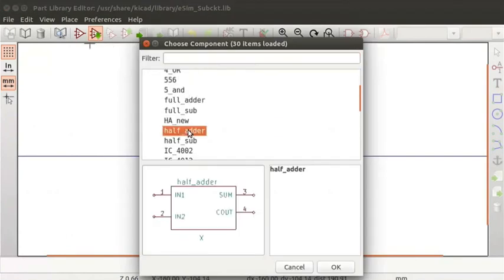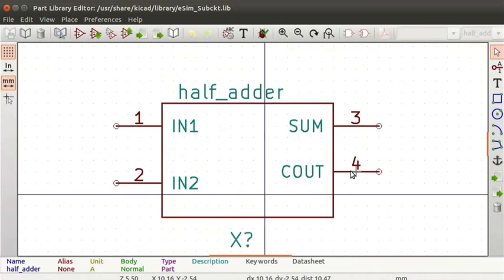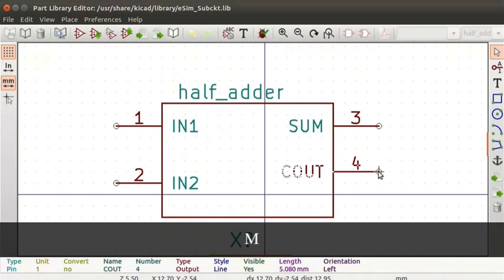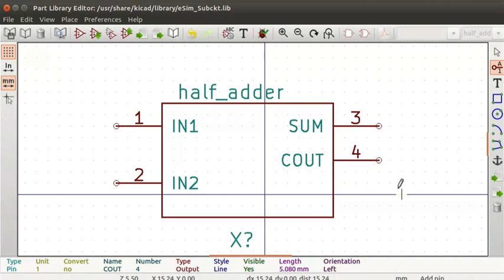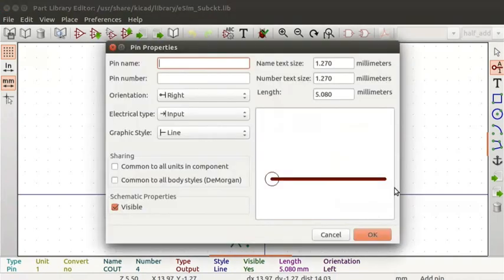Click on half_adder and click on the OK button. Click the cursor on pin 4. Press the M key to move the pin and place it just below pin 3. Click on the Add pins to component tool from the right toolbar. Click on the editor. The Pin properties window will appear.